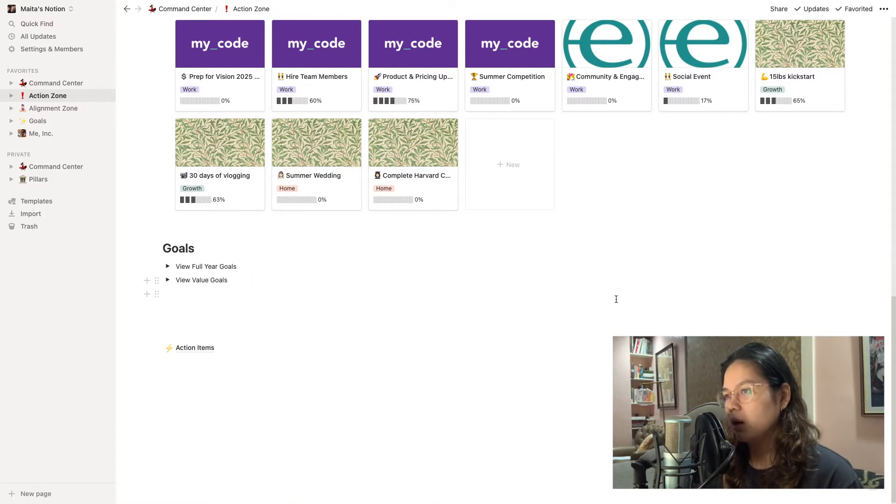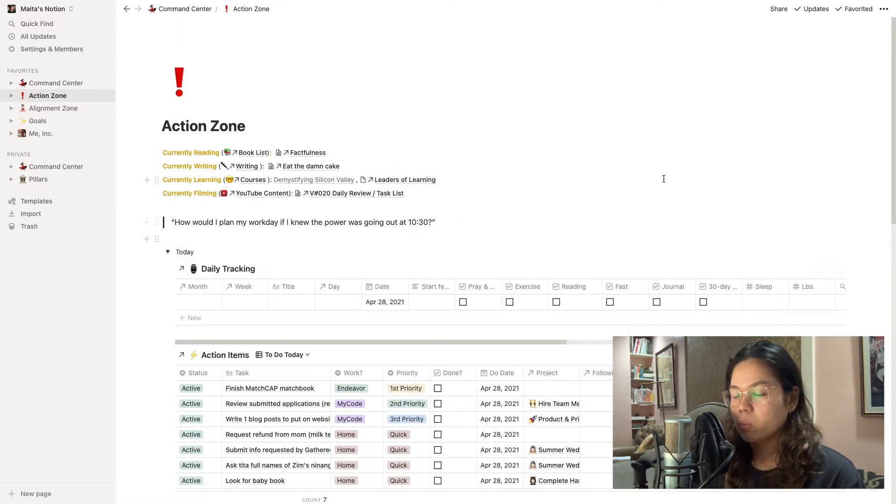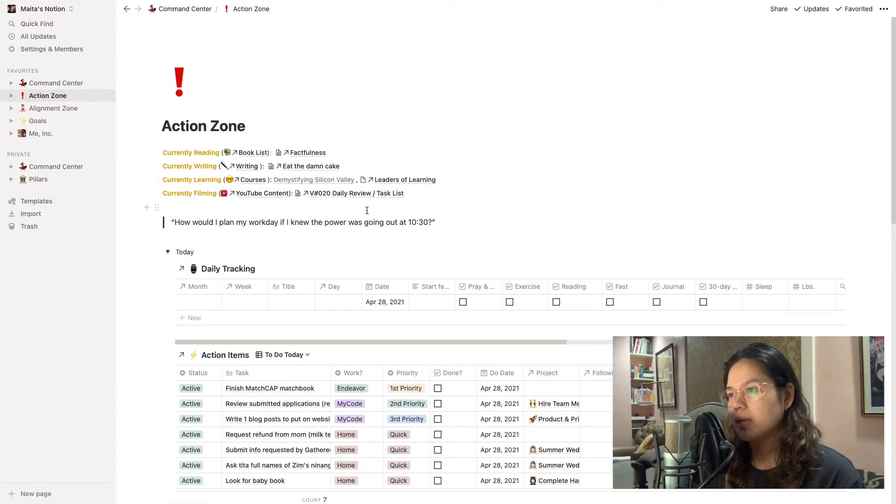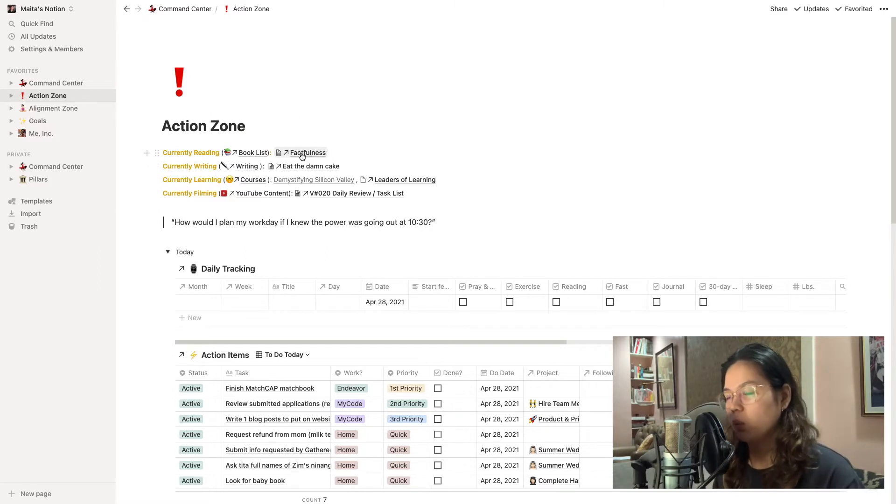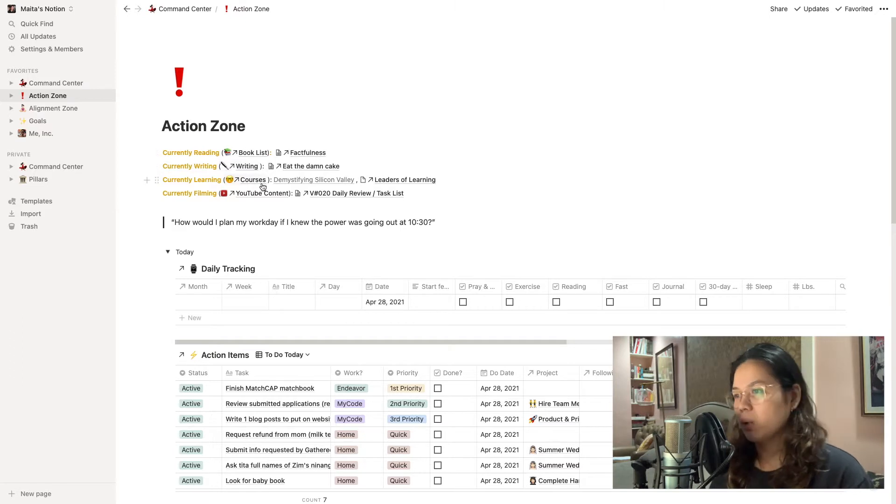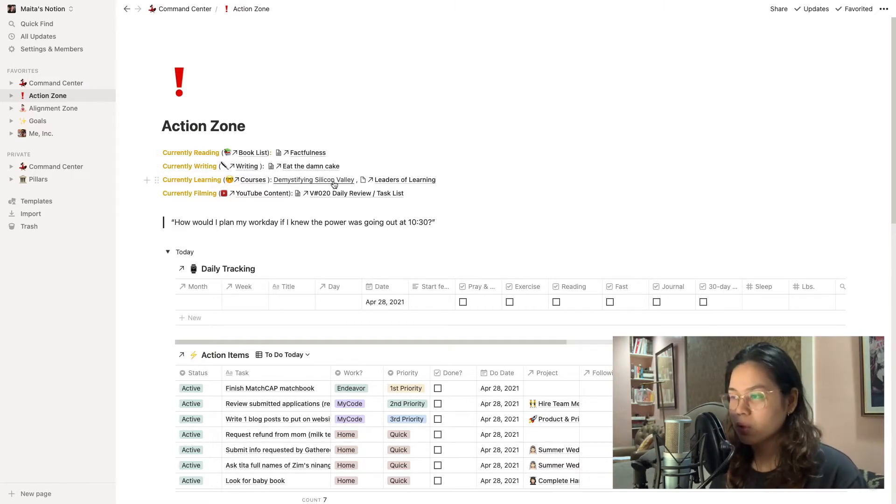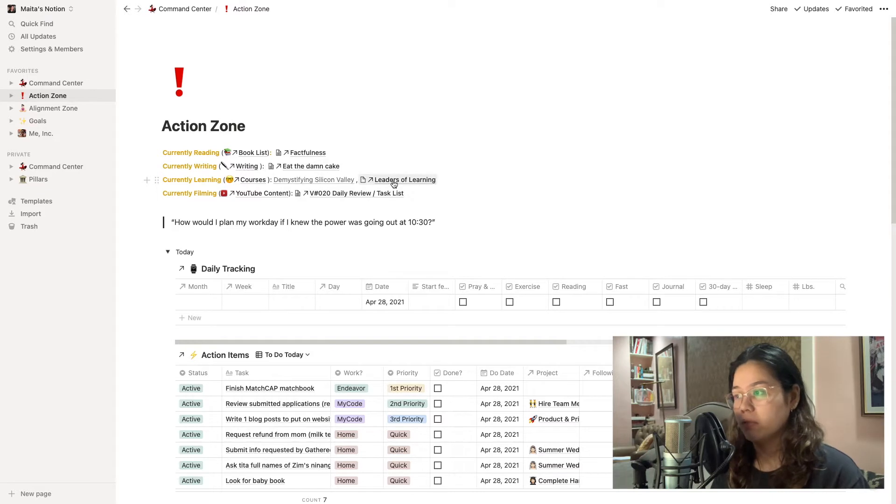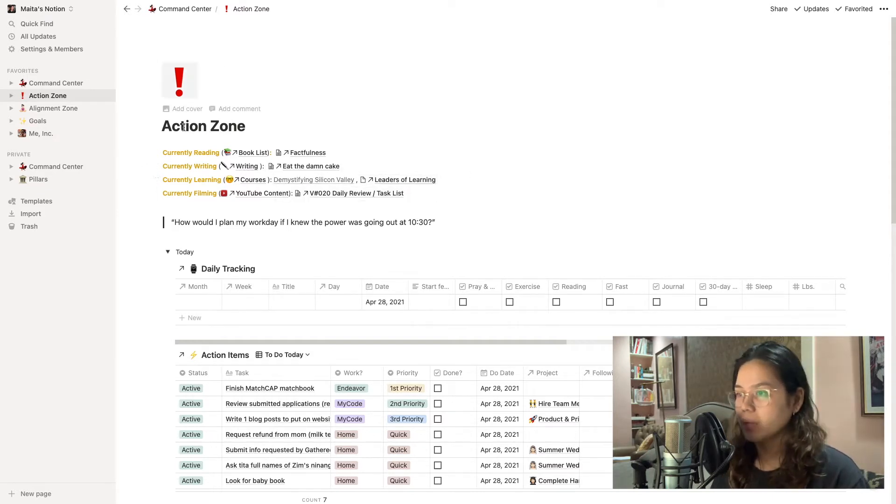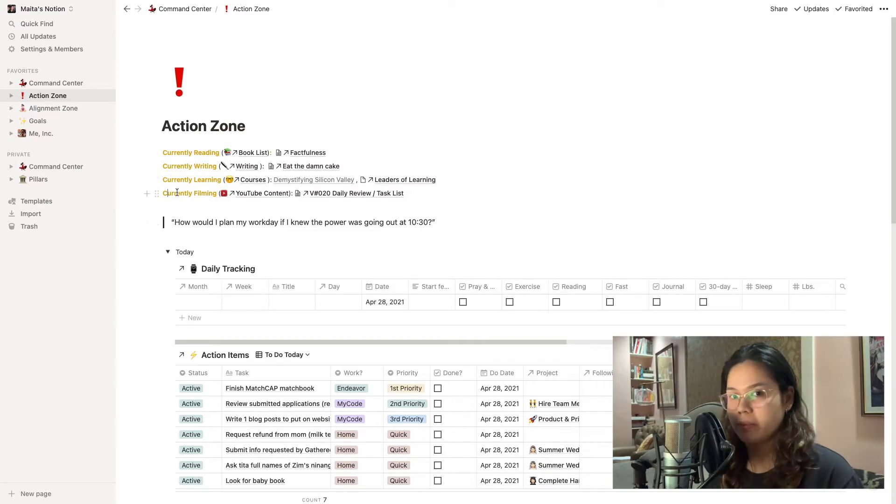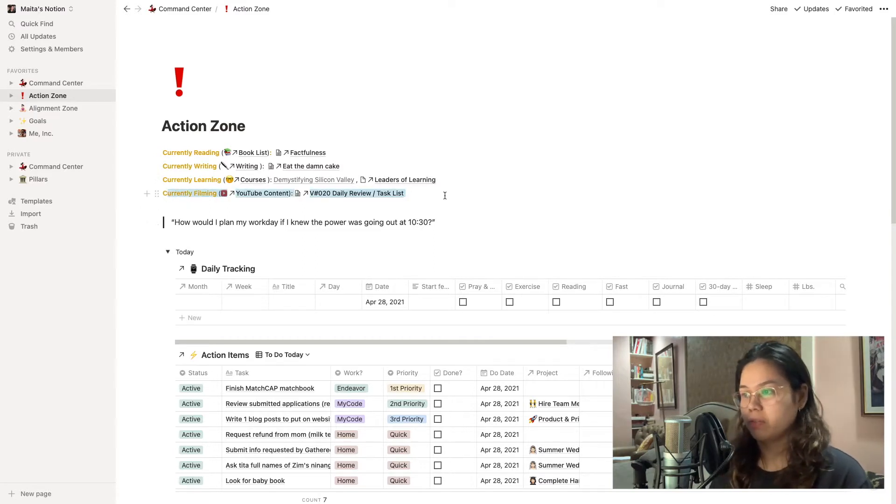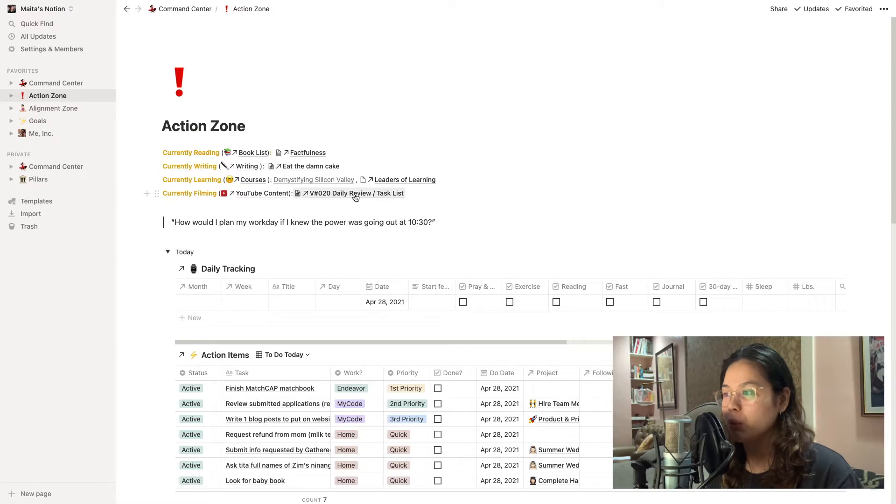It's usually the first thing that I open on my computer every morning. So up here on top is everything that I'm currently working on that's ingrained as part of my daily routine or habits. That includes what I'm currently reading, I also indicate what I'm currently writing, what I'm currently learning. I'm in between two courses at the moment and honestly I haven't made progress in either of them just because of the other priorities on my day-to-day tasks. And then finally what I'm currently filming as part of this YouTube challenge. Today I'm working on video 20.